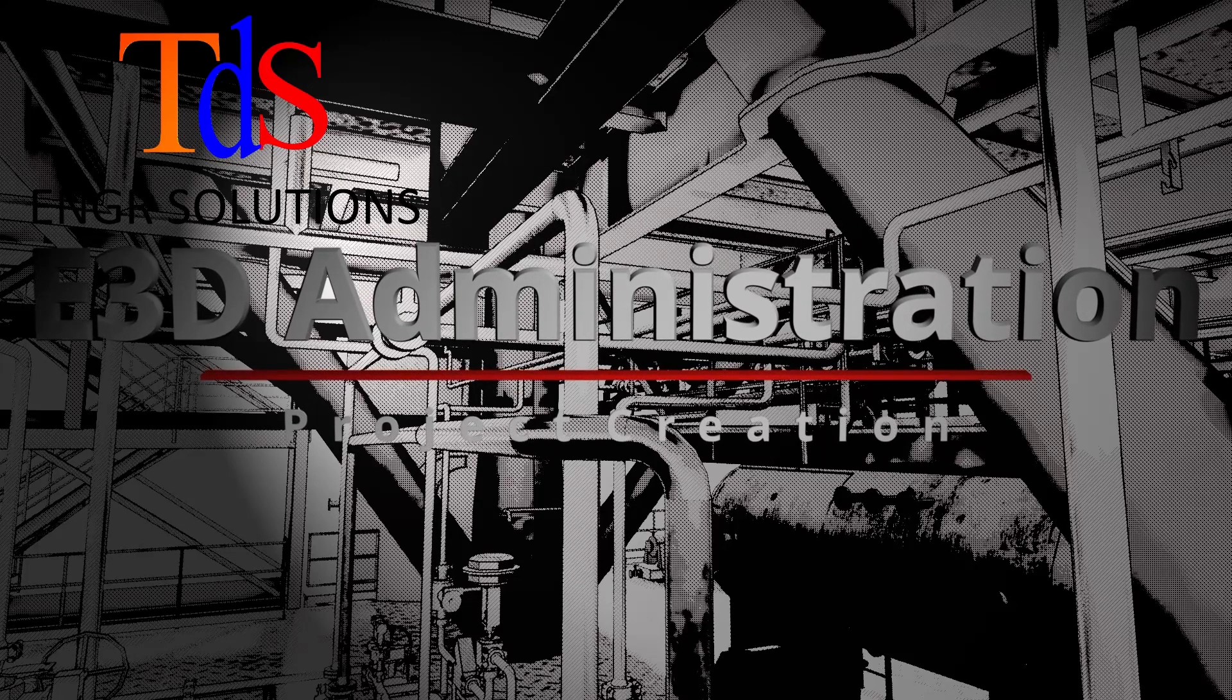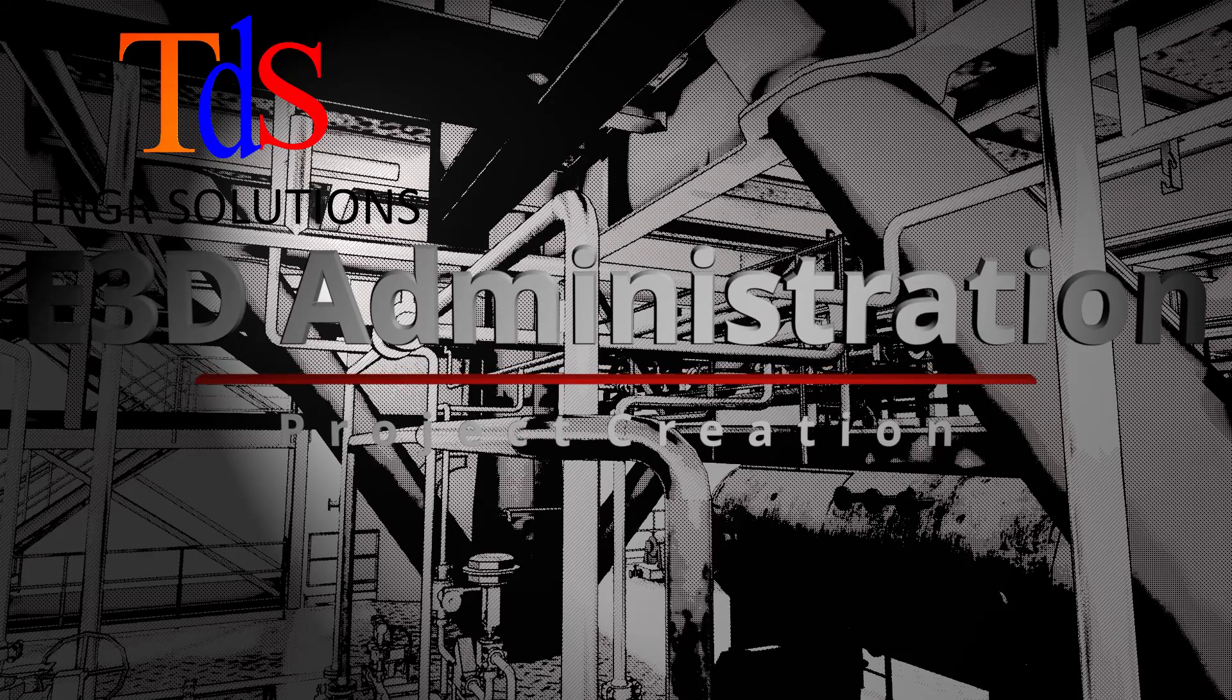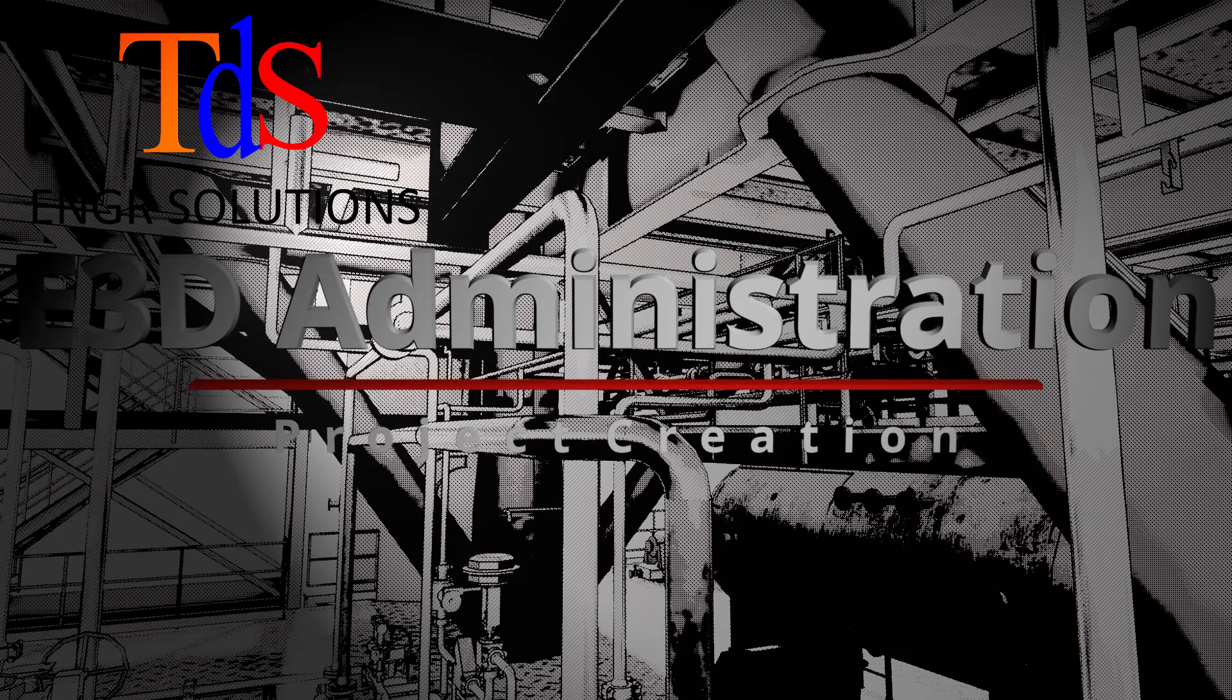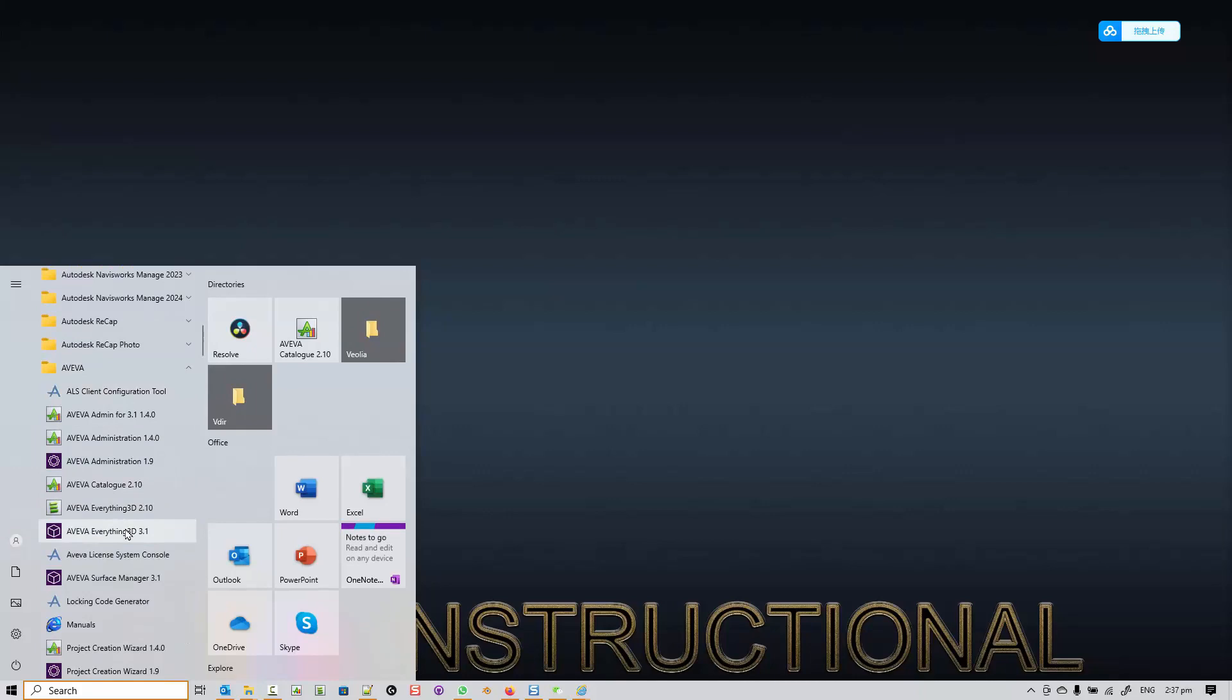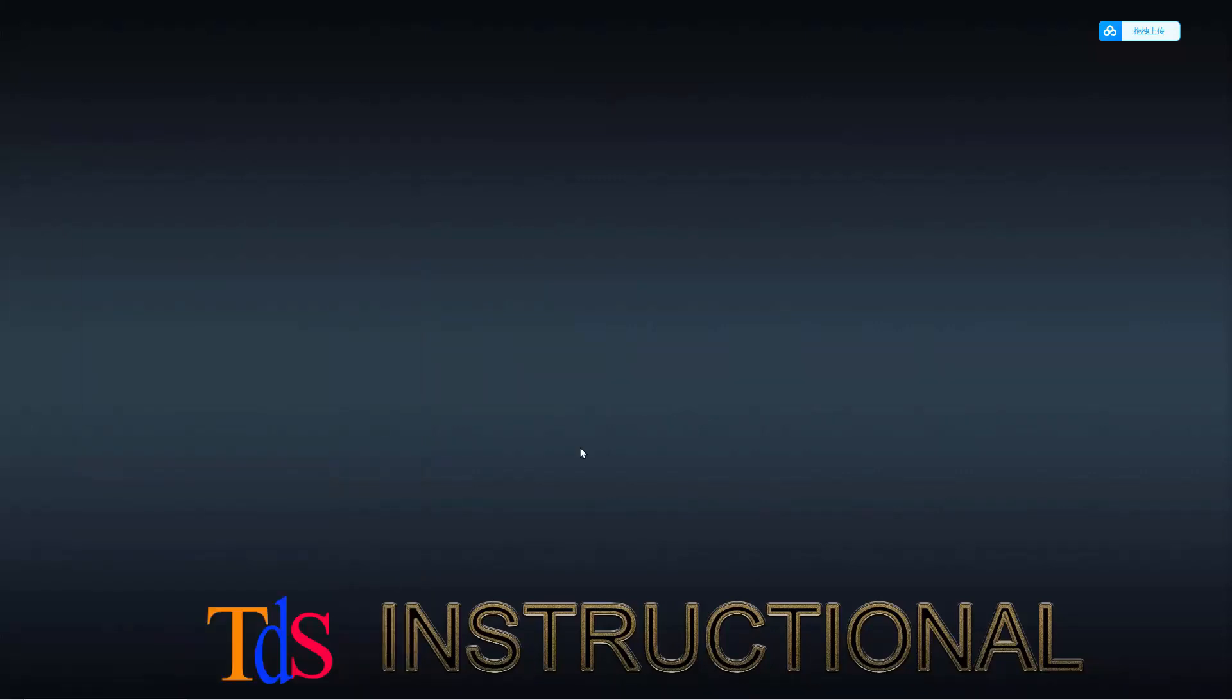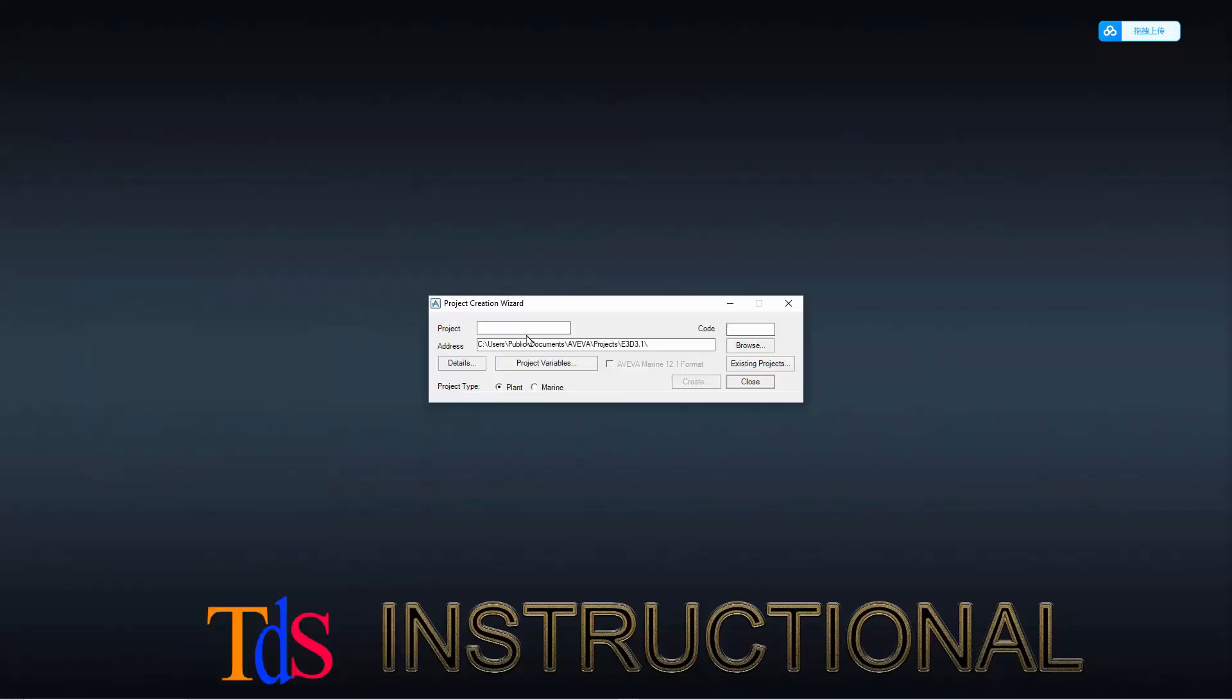Hi, I'm Thiam Seng. Welcome to Admin Lesson. We are going to create a new project. We start by using the Project Creation Wizard to create an empty project. Let's call our project TDS.